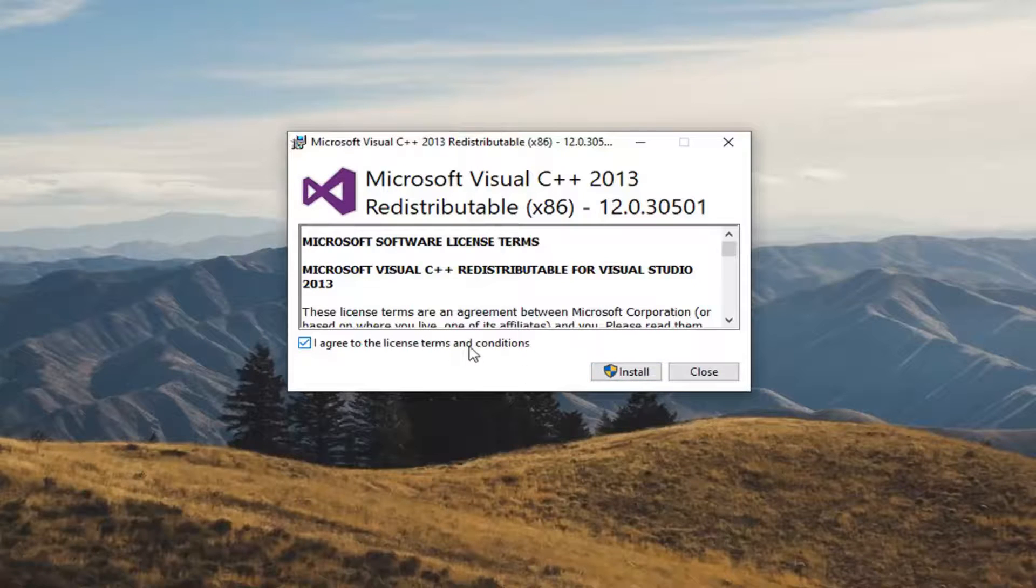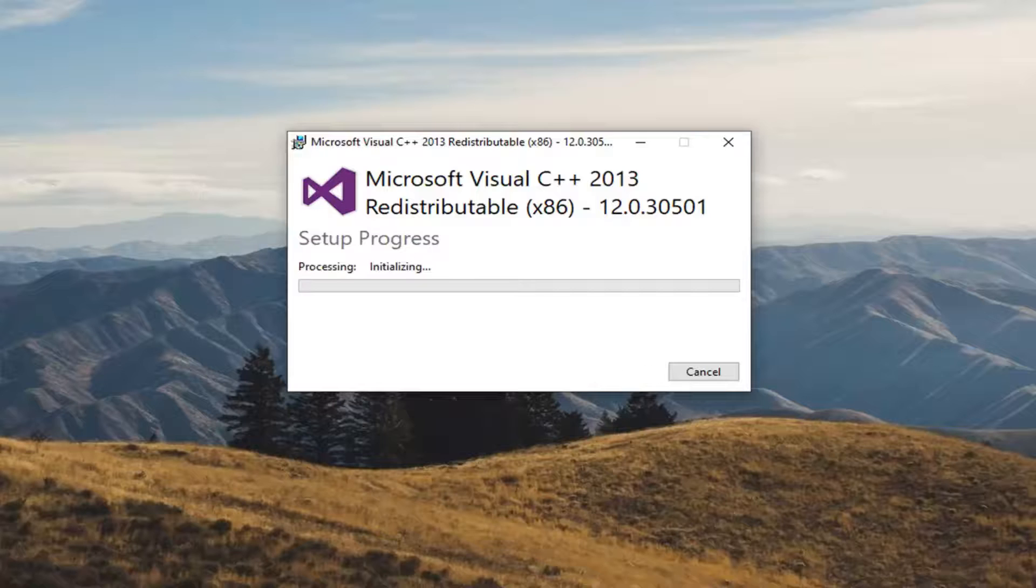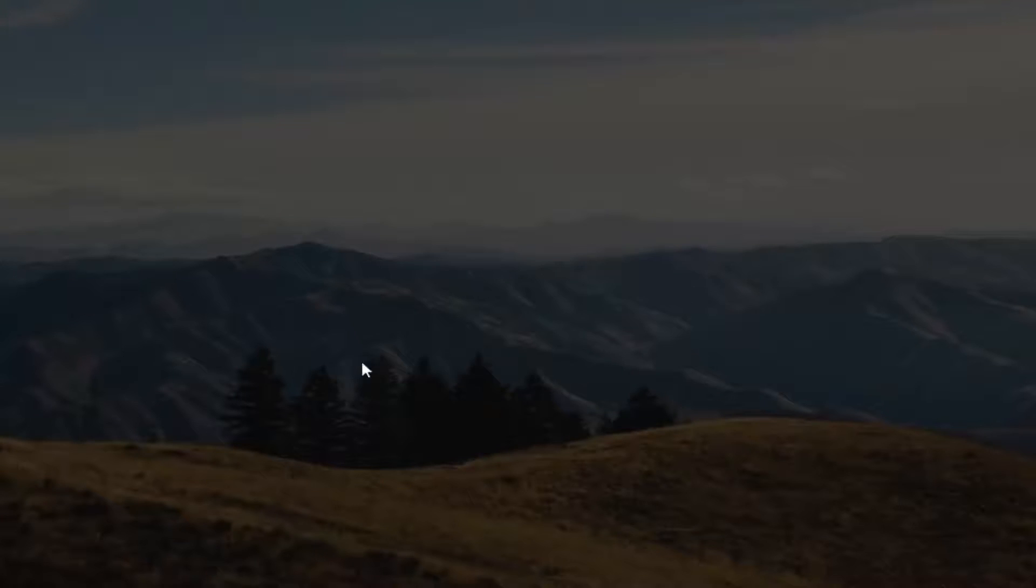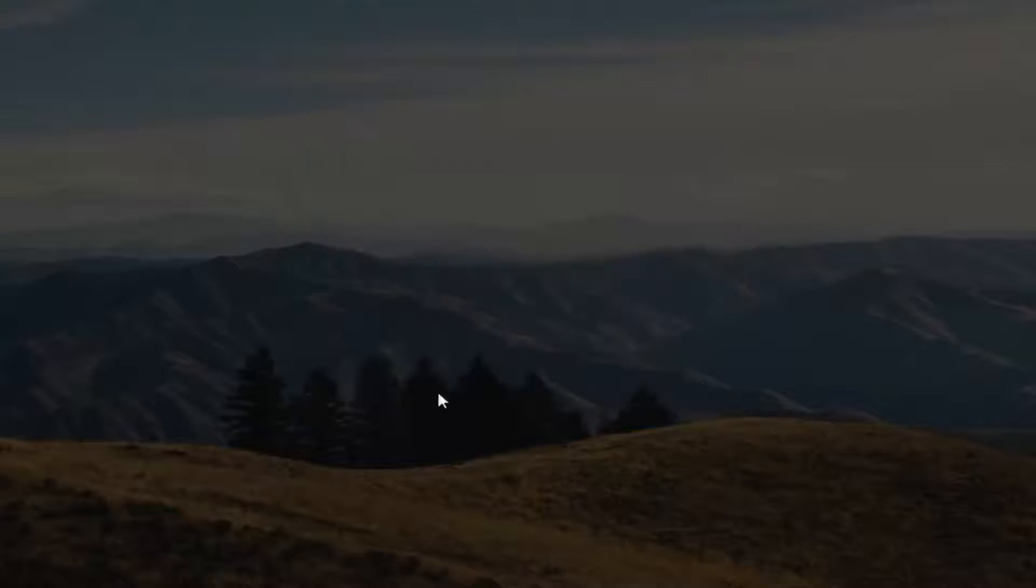So once you've agreed to the end user license terms and conditions, select install. Select yes if you receive a user account control prompt.